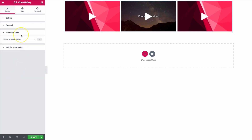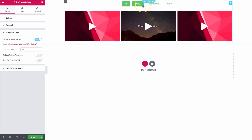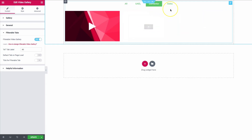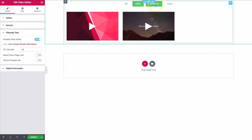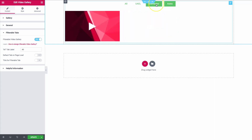We have a new section called 'Filterable Tabs.' If we turn this on, it allows us to have our categories displayed above our videos. So we have UAEL, Elementor, and Astra — and this is a live update of whichever category you click on.